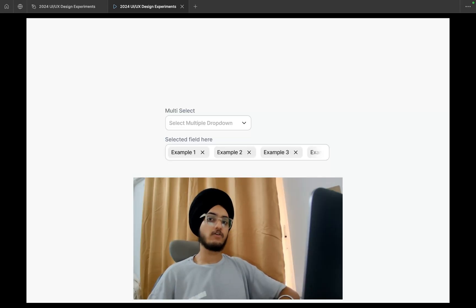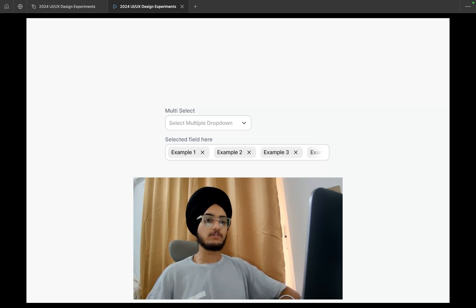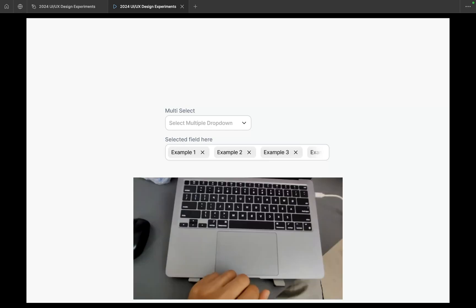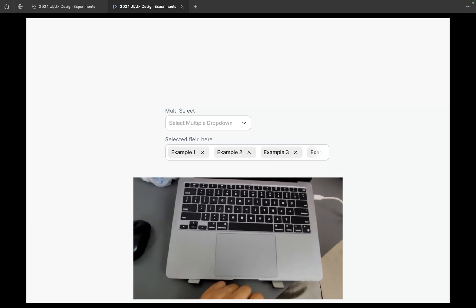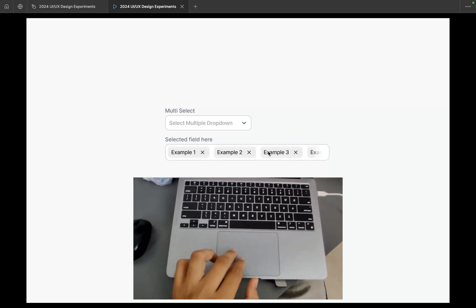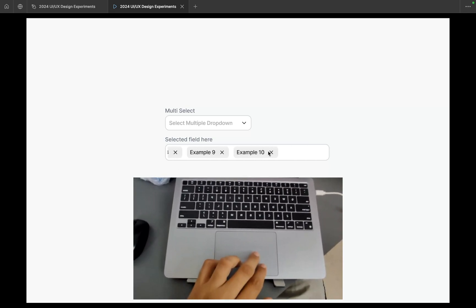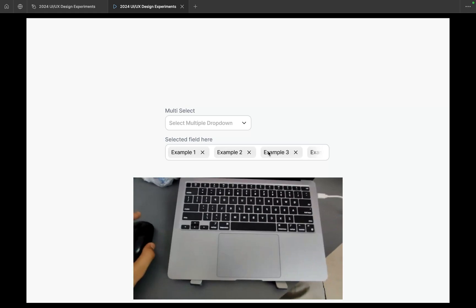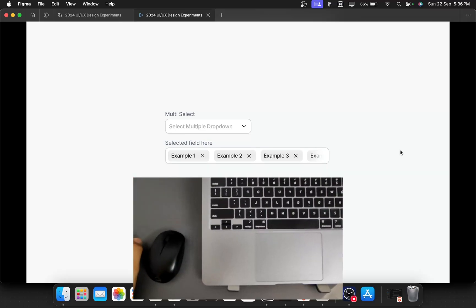While I was working, I got a request from a stakeholder to add a multi-select dropdown where users can select multiple options and multiple tags inside the dropdown. I've designed this — let me show you an example. With a laptop trackpad, horizontal scroll is easier to navigate, as you can see.